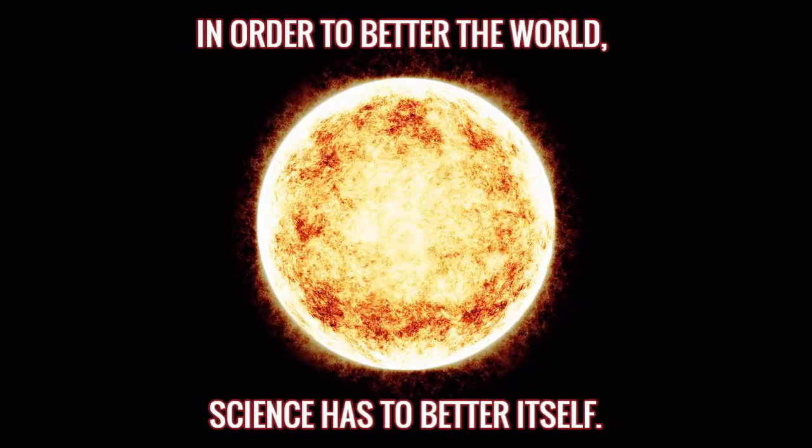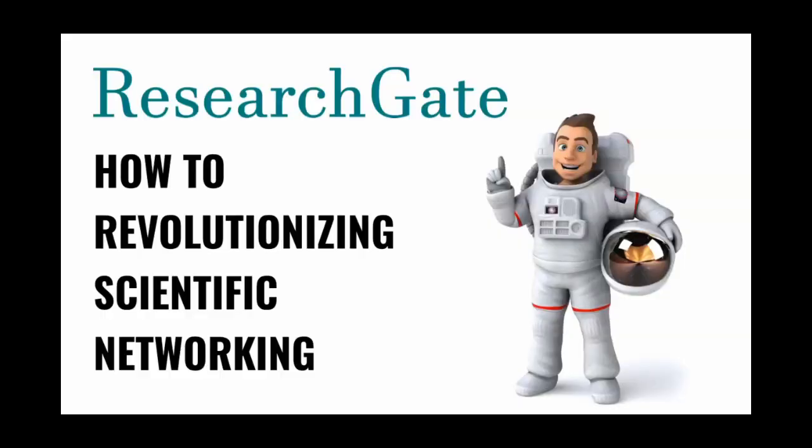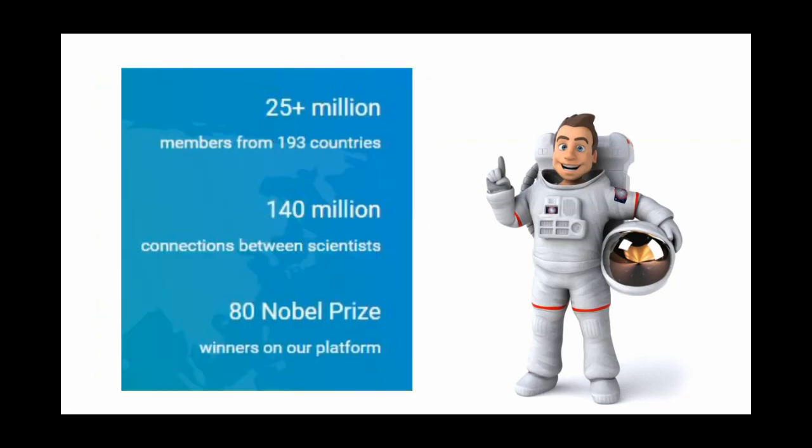Hello, nice to see you, and today we will talk about ResearchGate, founded 2008, with 25 million members.